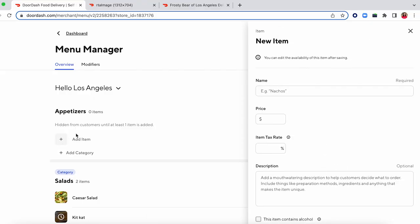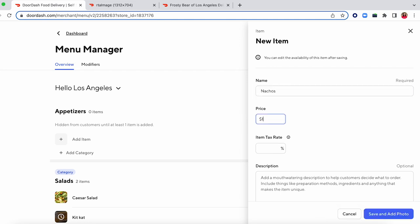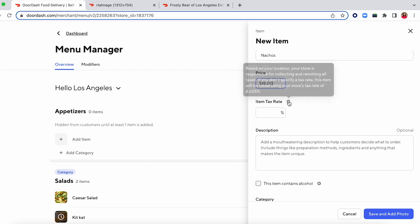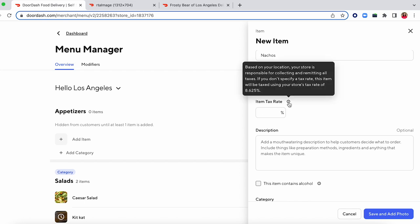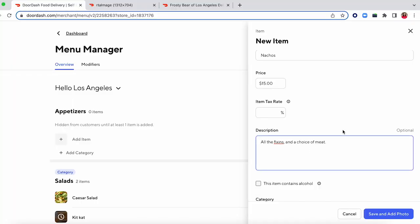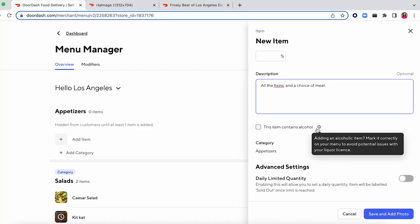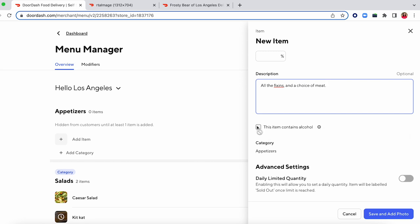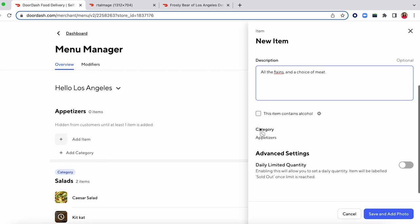So this new tax rate feature here — you can input any kind of custom tax rate if you have one for specific items. If not, you can toggle over this little information tab and it'll show you exactly what it'll apply to if you decide to leave this blank. 8.625% is typically what it's going to be in California, but it could be different depending on your area. You'll also want to add a description so customers know exactly what they're getting. This selection for item contains alcohol won't allow you to click it unless your business has been allow-listed for alcohol — if you need to do that, contact our support team assuming you meet all the criteria.